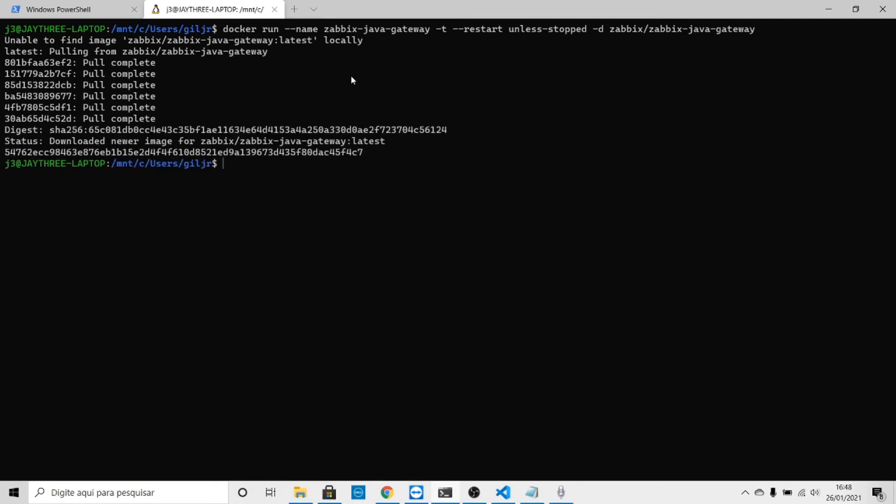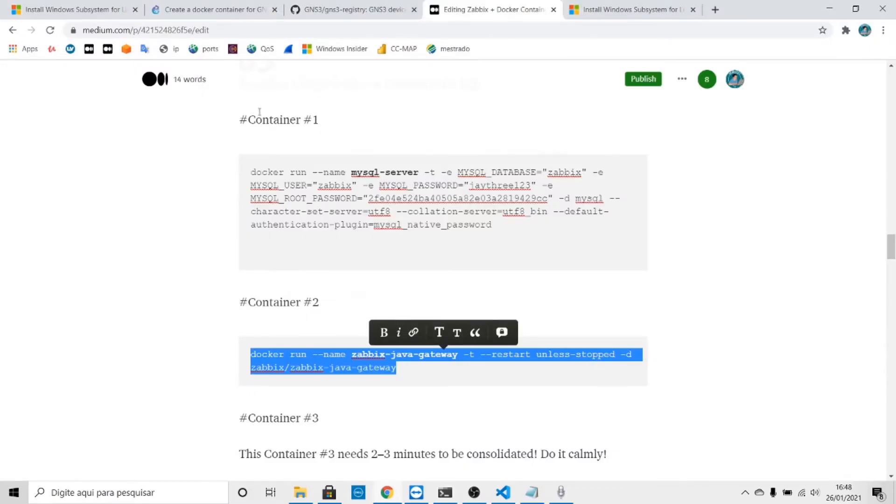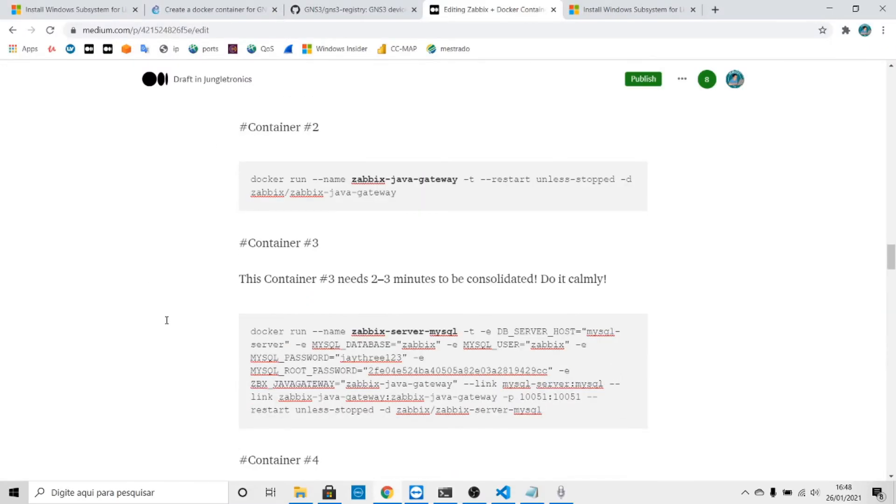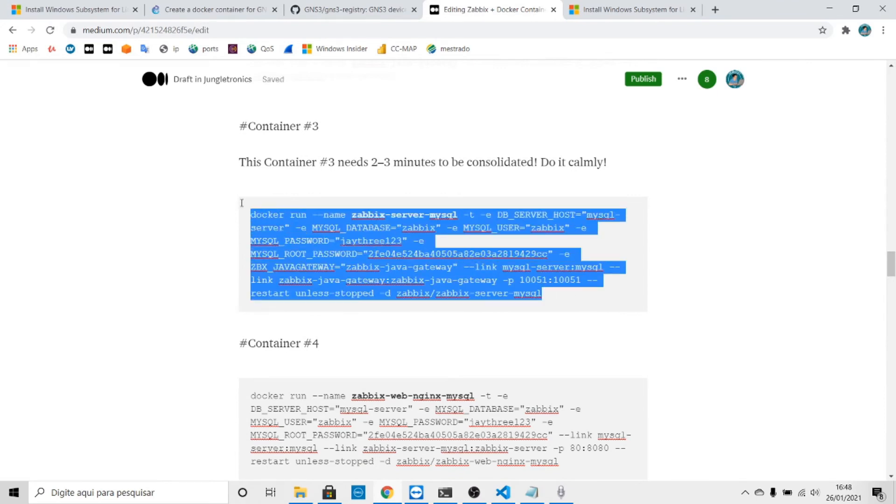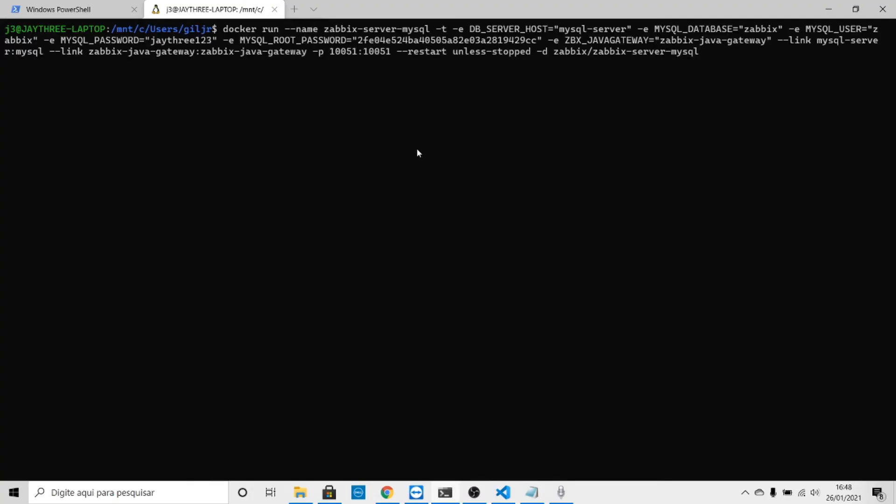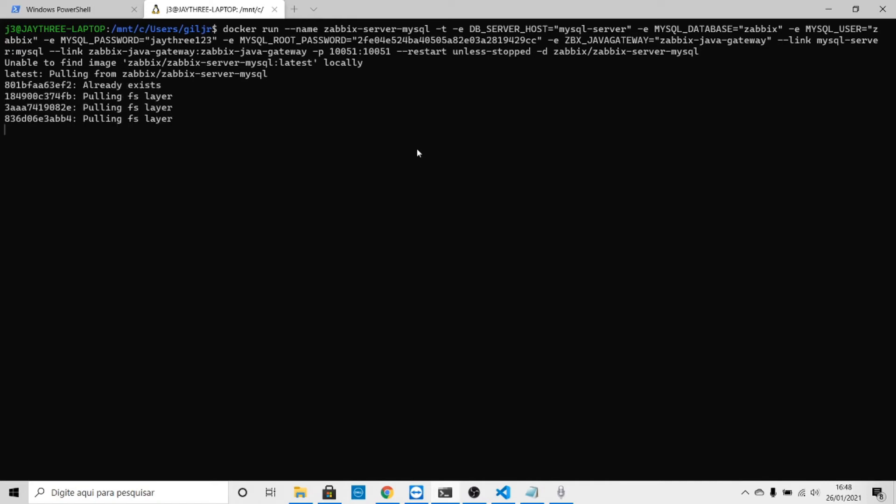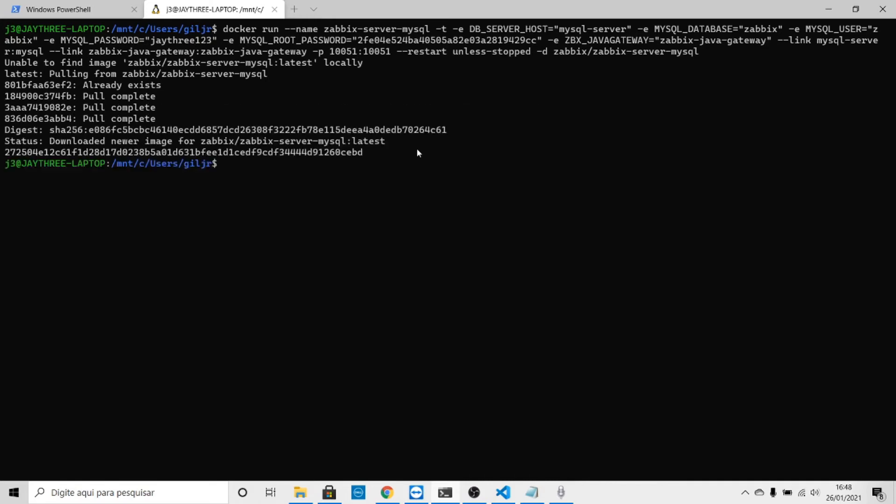That's right, let's clear it up. The third container is the Zabbix MySQL server. In this container you have to wait two or three seconds. Let's run it and hope for the best. The image already exists, we have all images ready to completion, everything is fine.